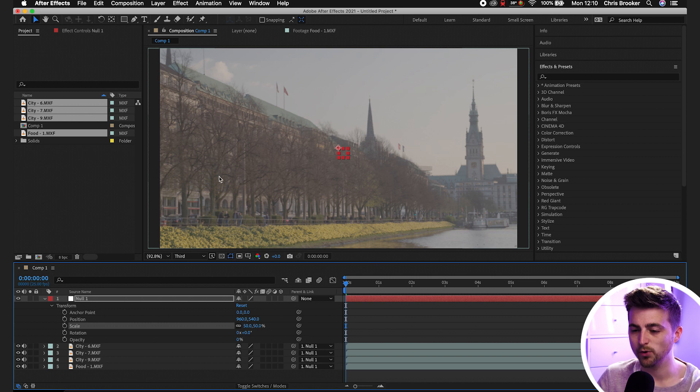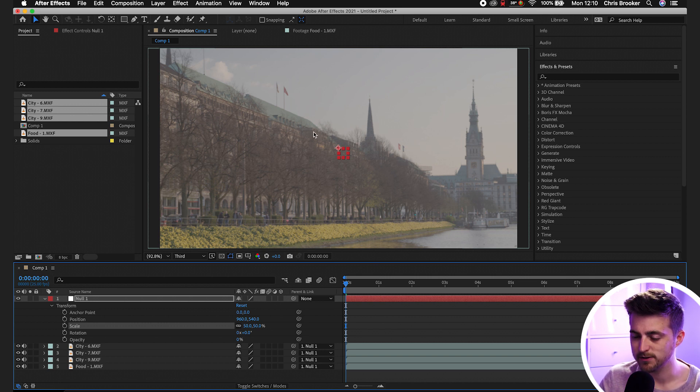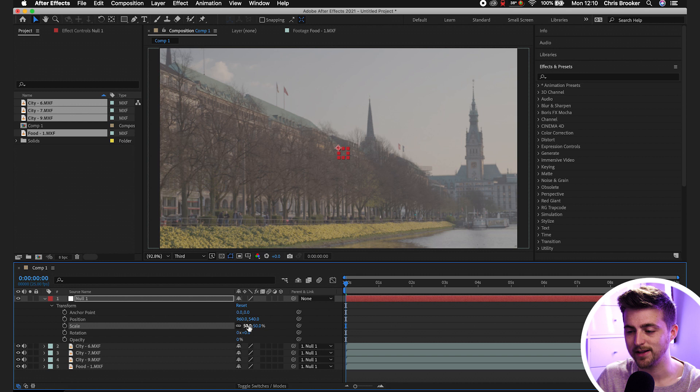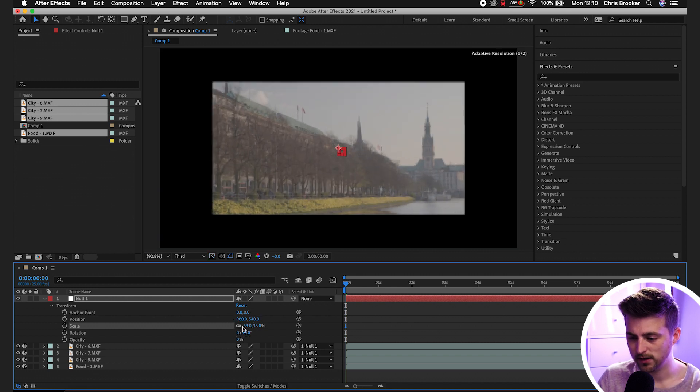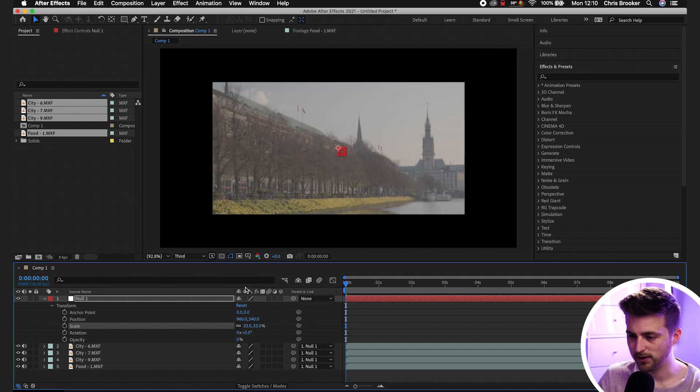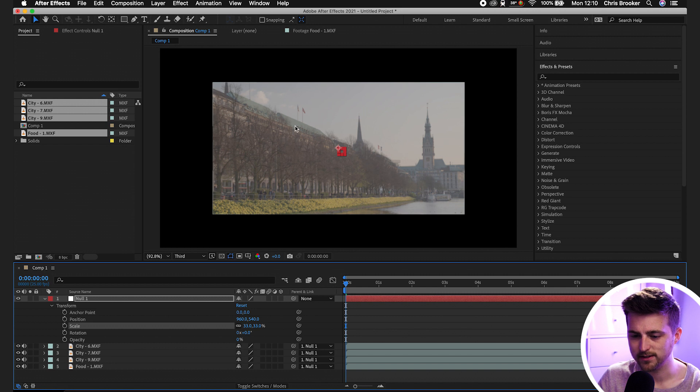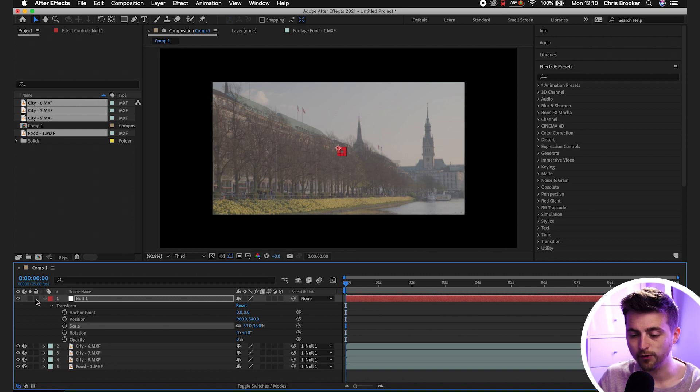But because this is 4K video in this example, this first clip is 4K, we're going to have to pull that down even further. So let's pull that down to around 33 in this example. There you go, that looks great. Now we can just lock the null for now.